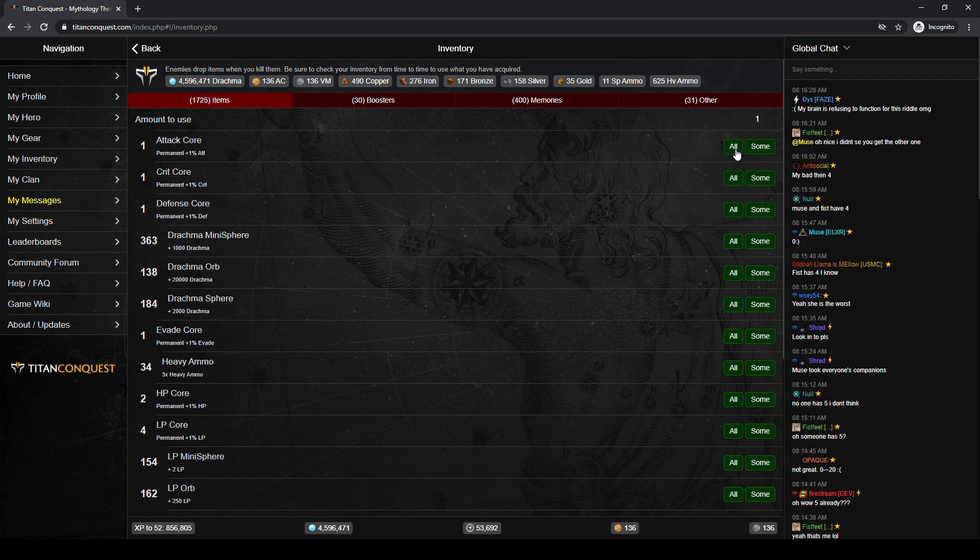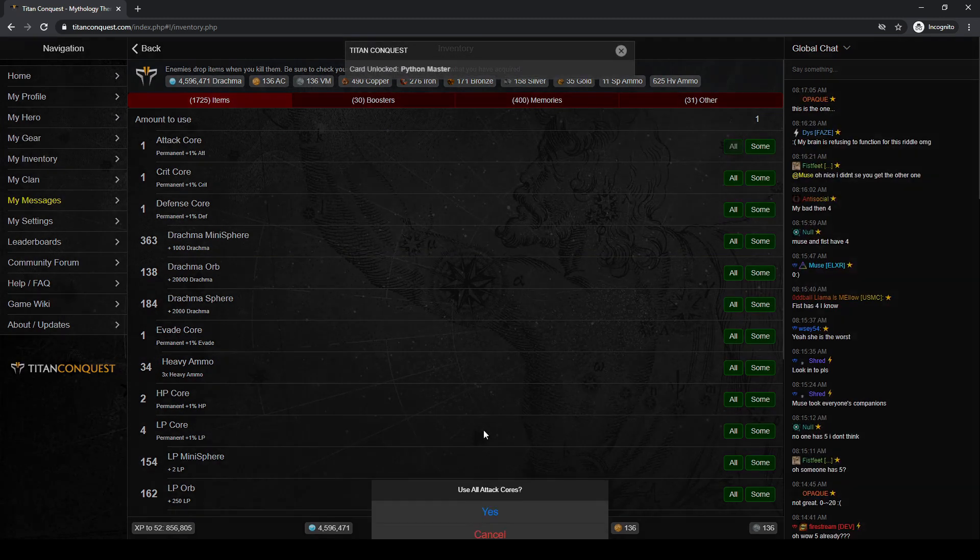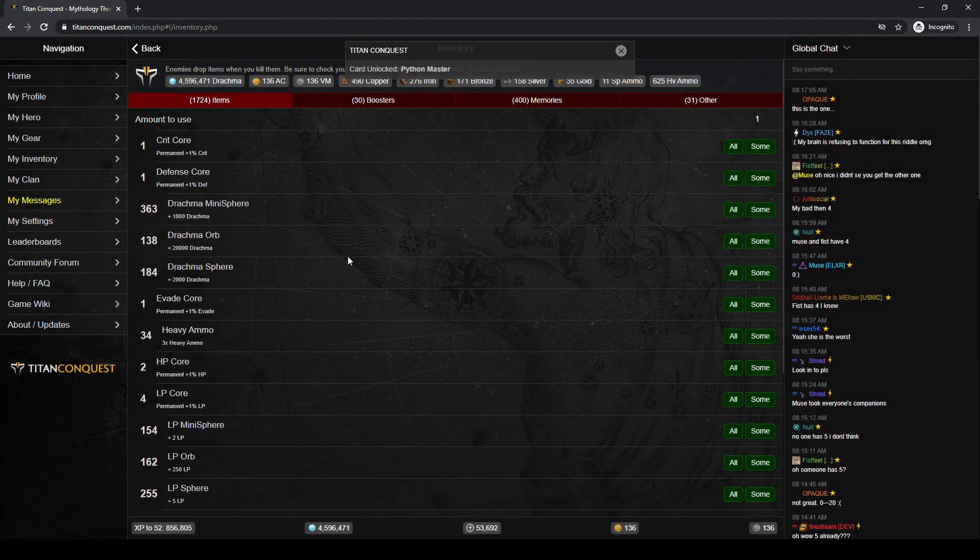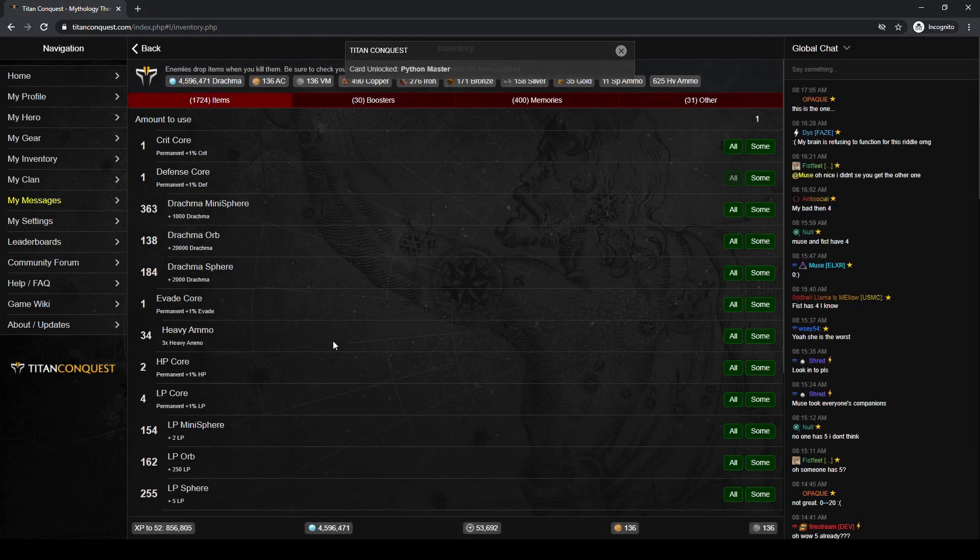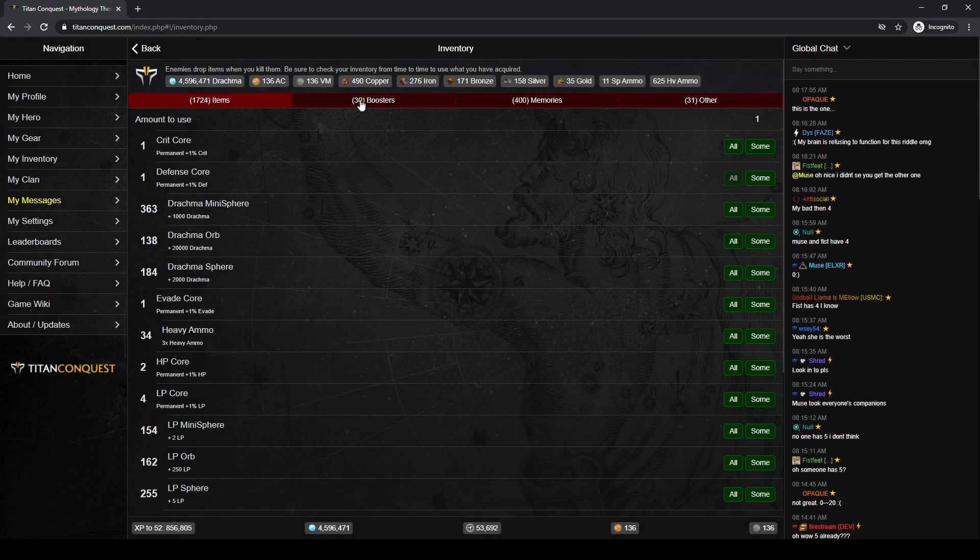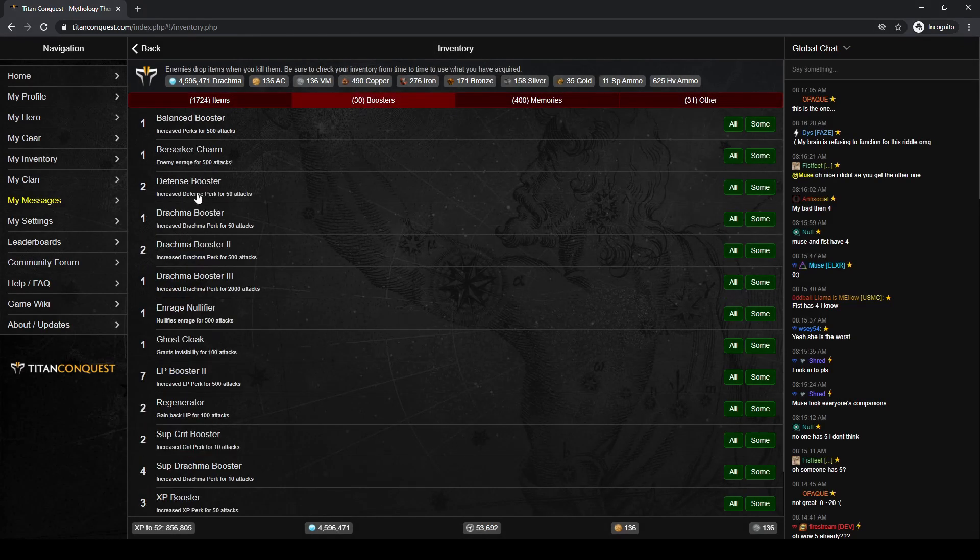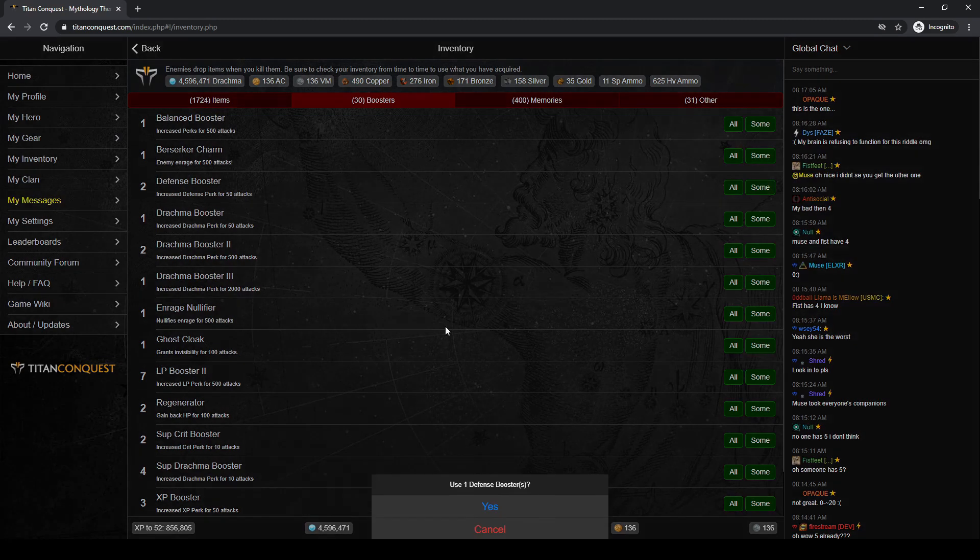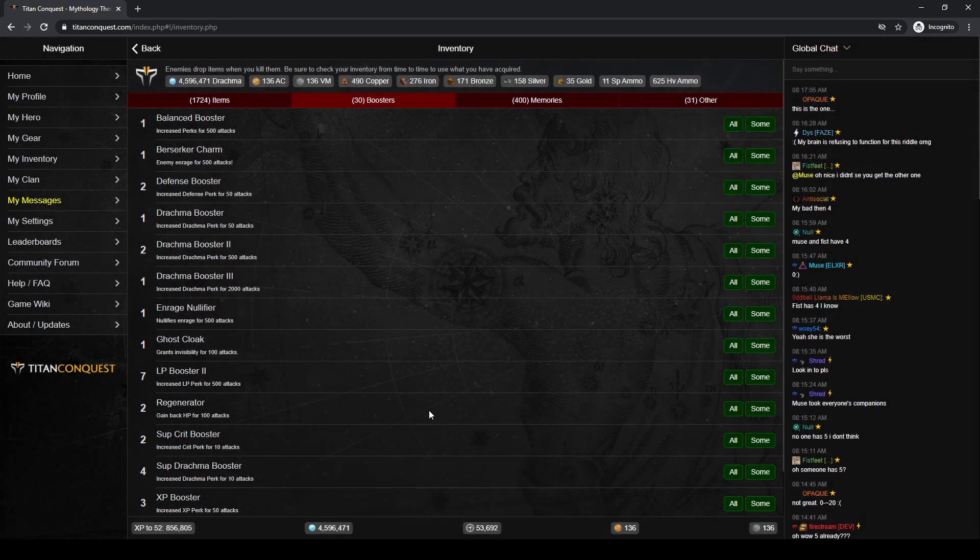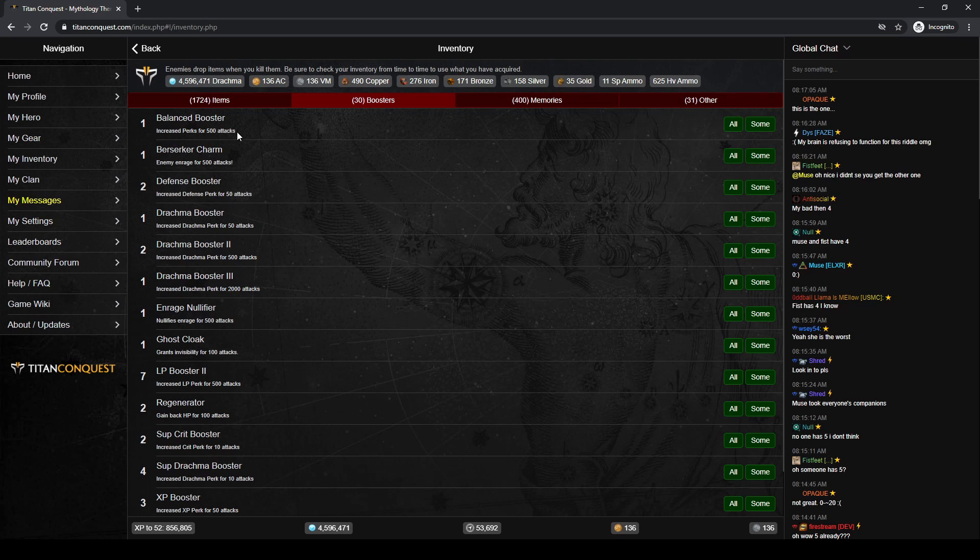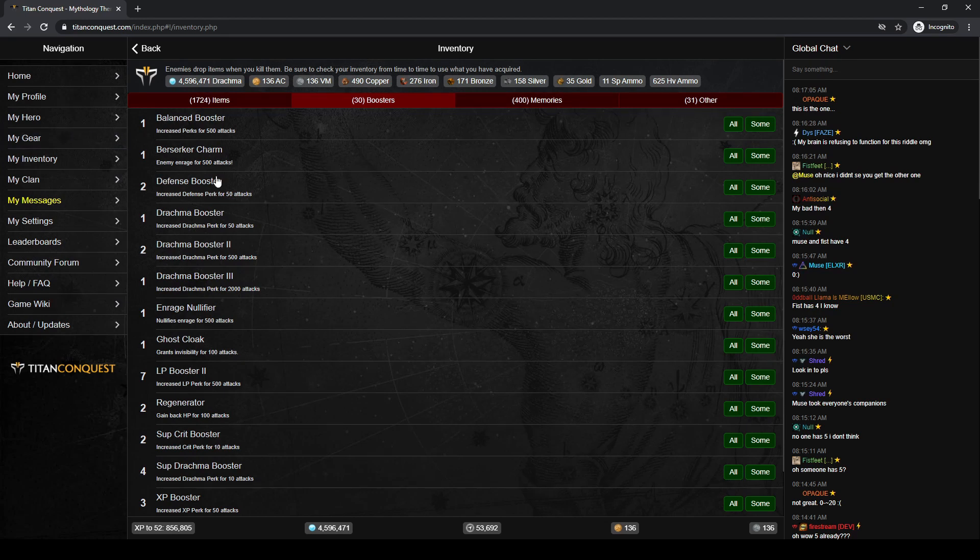Inventory, we want to use all of our attack and defense cores that could potentially boost our power, even though they're just one. There's still little nudges that help. And then I want to use a defense booster. I have a balance booster. I'm going to save that for later because those are rare. It would be a big bump in power because it bumps all your stats a little bit, but we're going to forgo that.